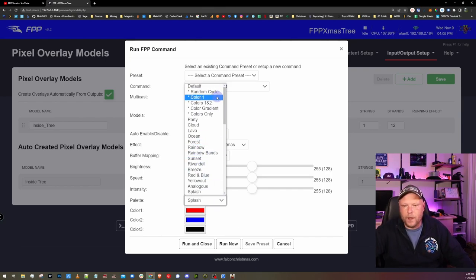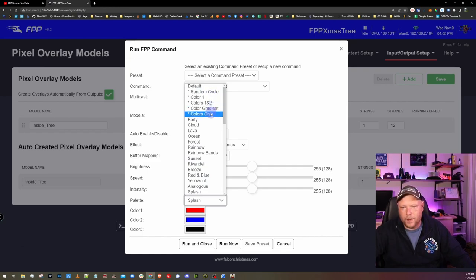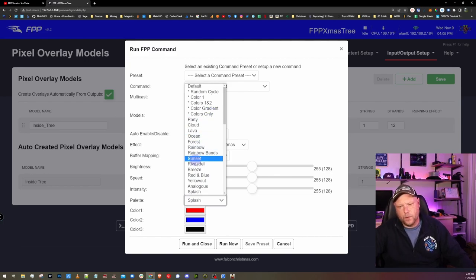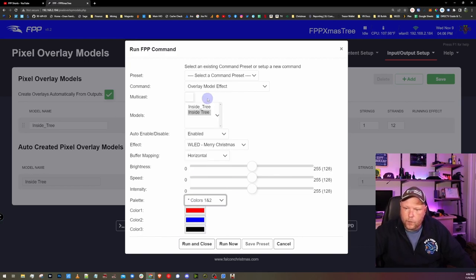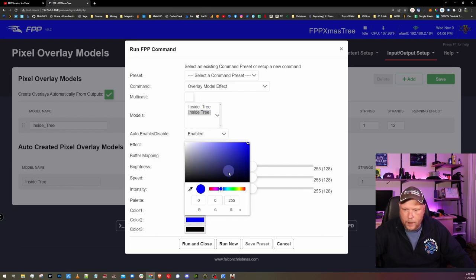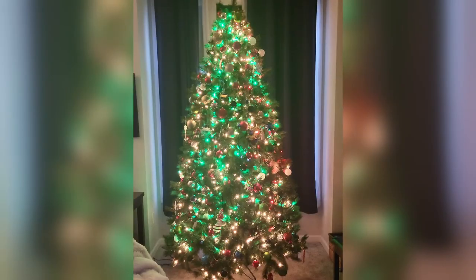The other thing you can do as well is you can define your own colors. You can do a random cycle, color one, color one and two, color gradient, or colors only. Colors only, we'll actually do the three colors here. Let's do colors one and two and we'll do red and green here. And let's turn our intensity up and let's run this.